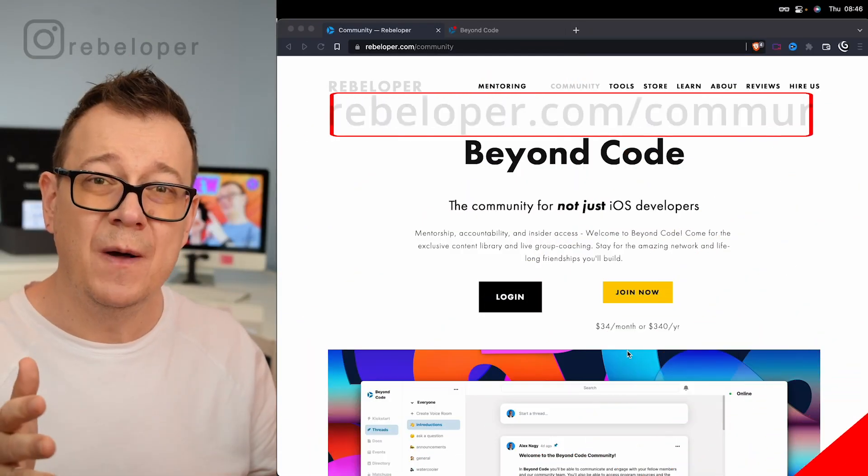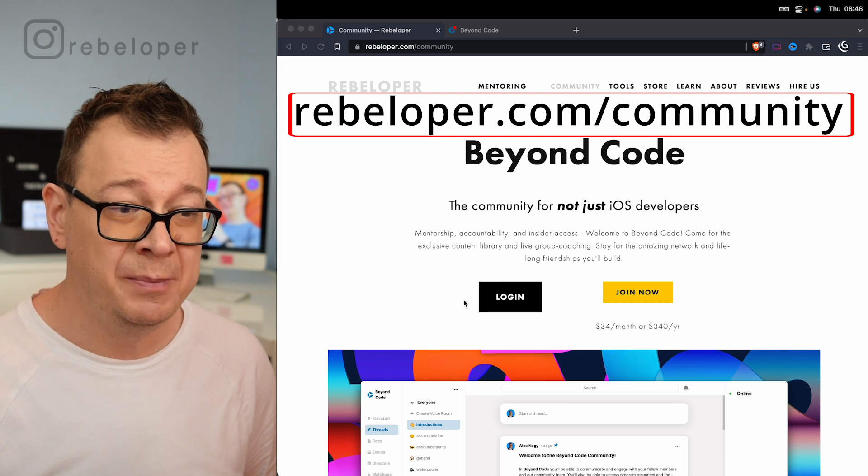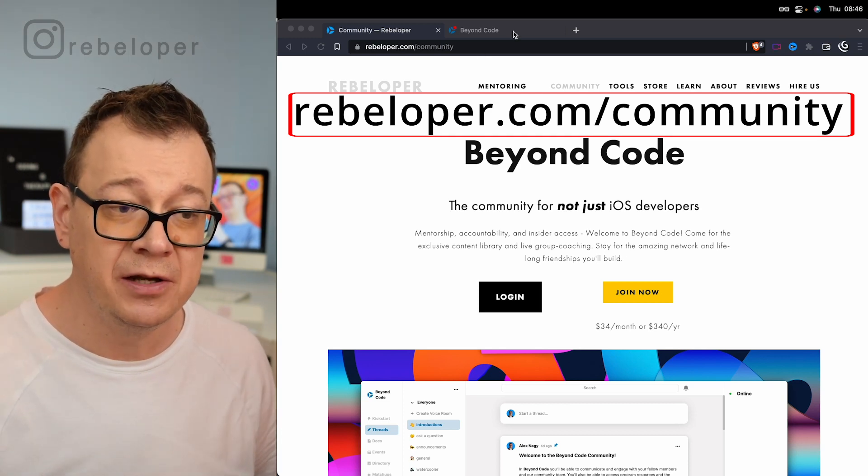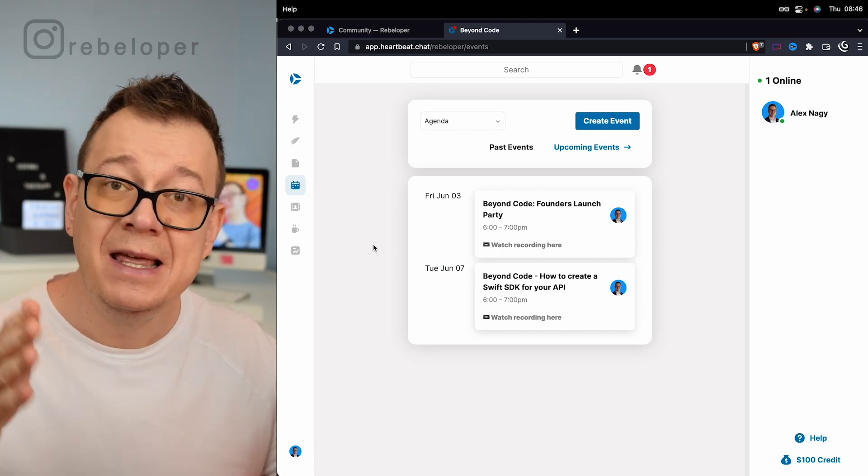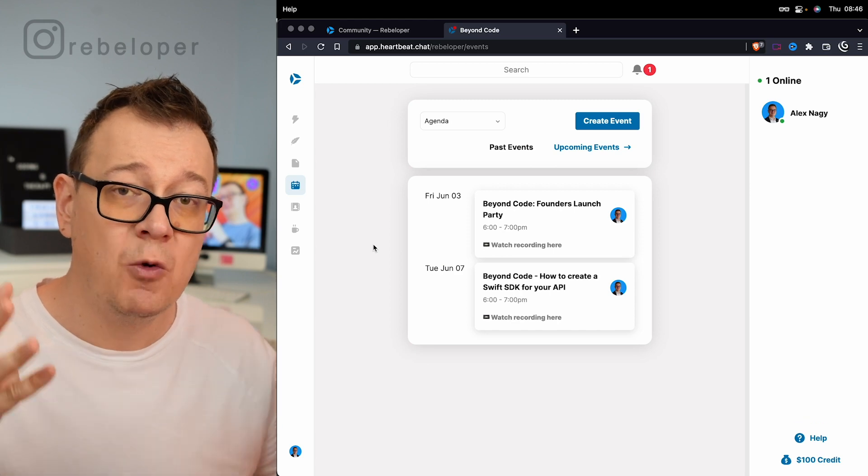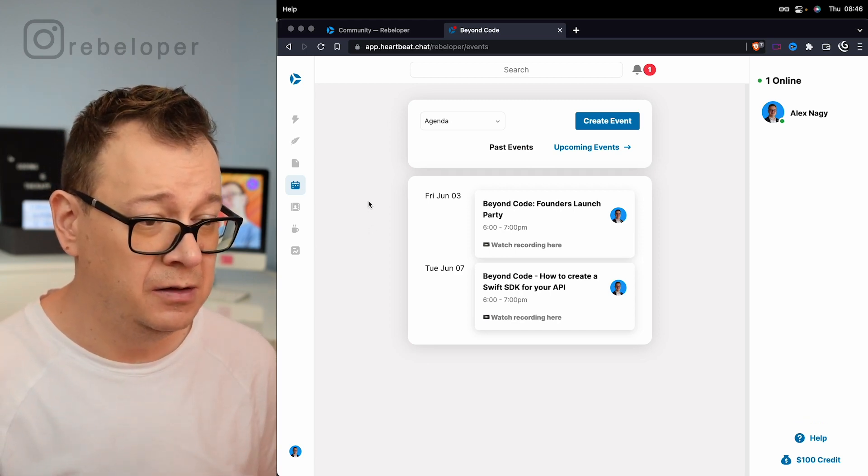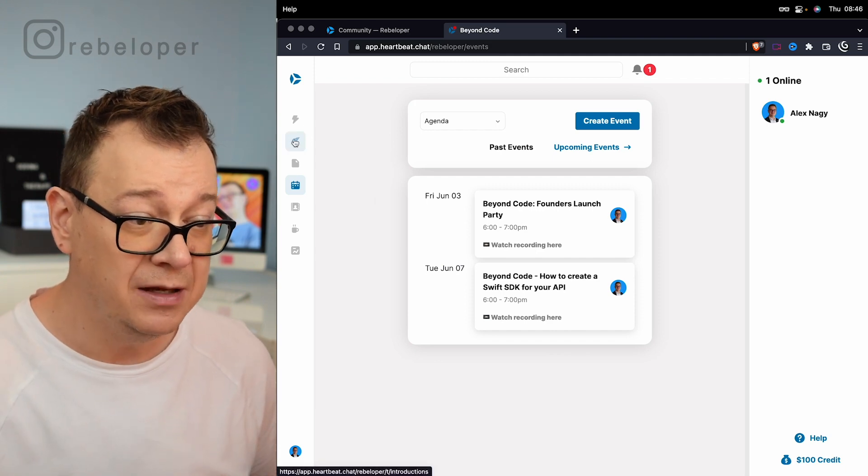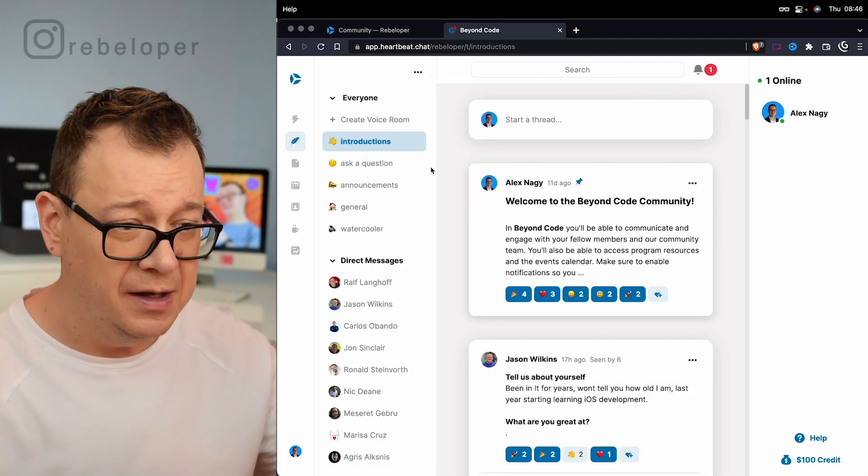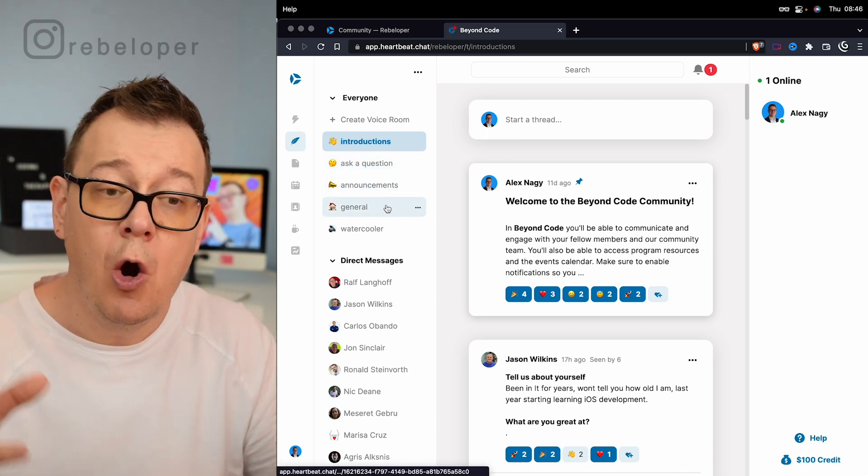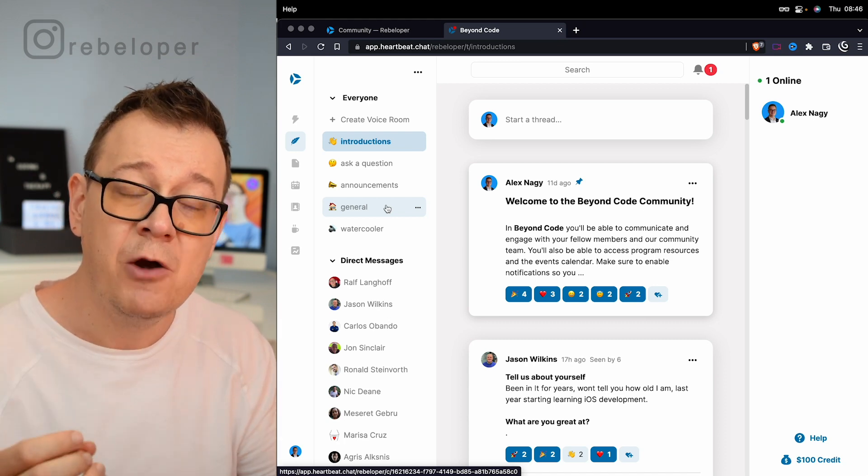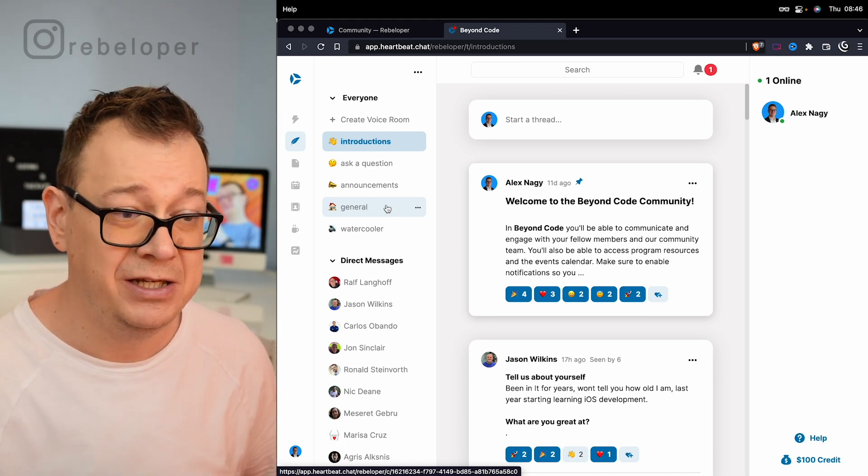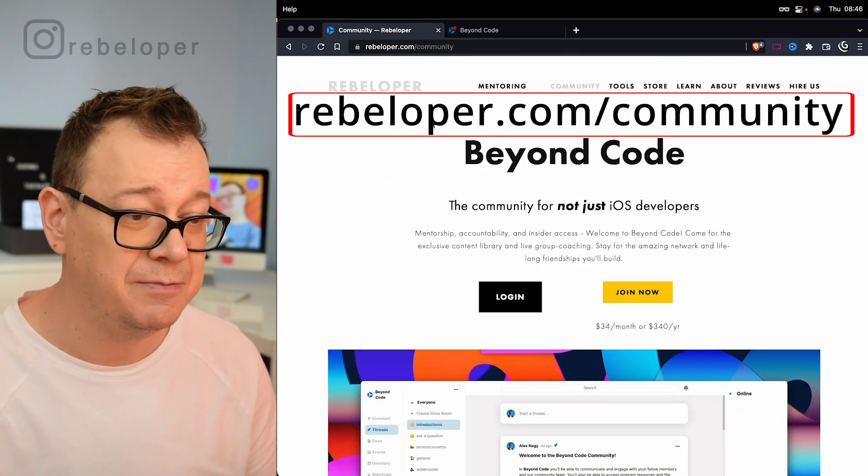And if you want to join the community for iOS developers, check out BeyondCode at rebeloper.com/mentoring where you'll be able to join our weekly events - four one-hour Zoom chat sessions with me on anything members would like to talk about. You also get access to all of the introductions, ask questions, announcements, general community. So yeah, we can be an iOS community that helps each other out.